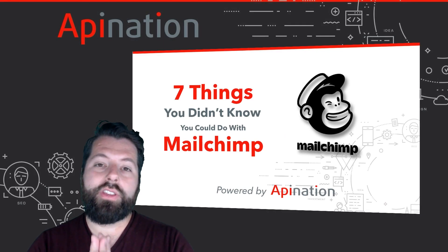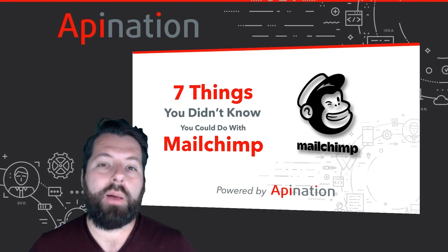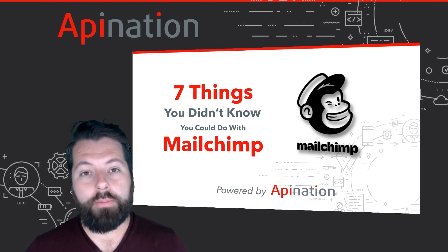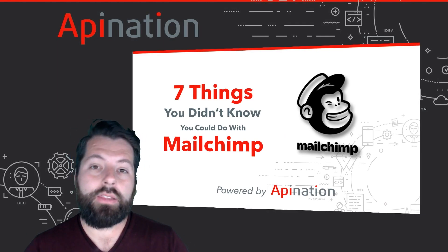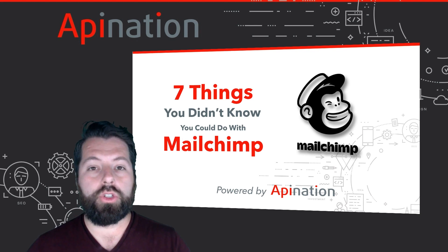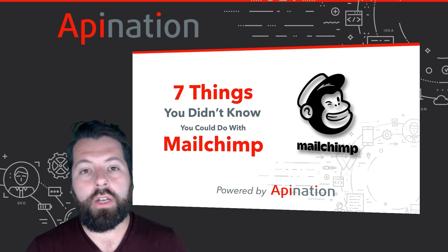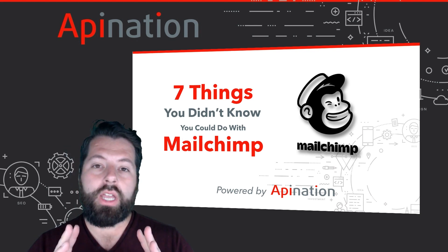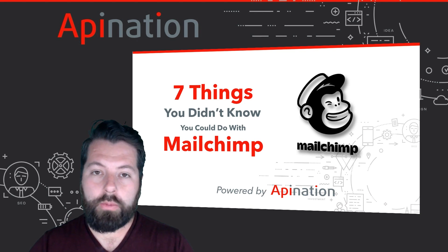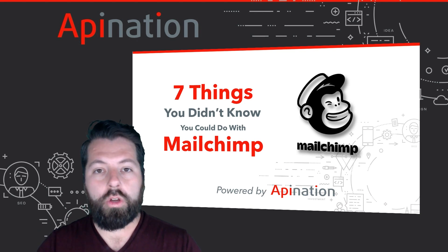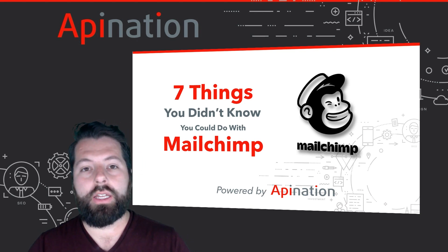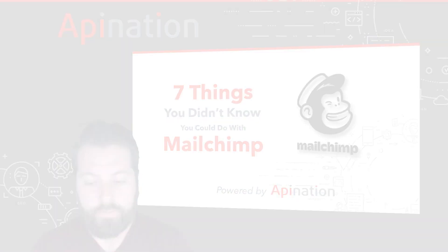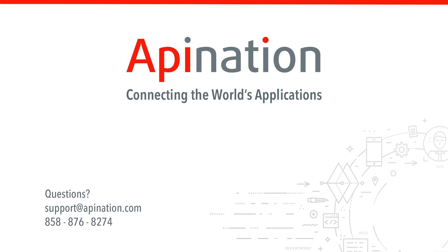So that's it. Those are the seven things you probably didn't know you could do with MailChimp. If you found this helpful, like the video, subscribe to API Nation's YouTube channel. We're going to keep putting out videos that are going to help you automate your business, grow your business, scale it, and be more productive. If you need help setting up a MailChimp automation with any of your apps or have ideas for other automations you'd like to see, contact us, shoot us an email, give us a phone call. We're API Nation. We are connecting the world's applications.